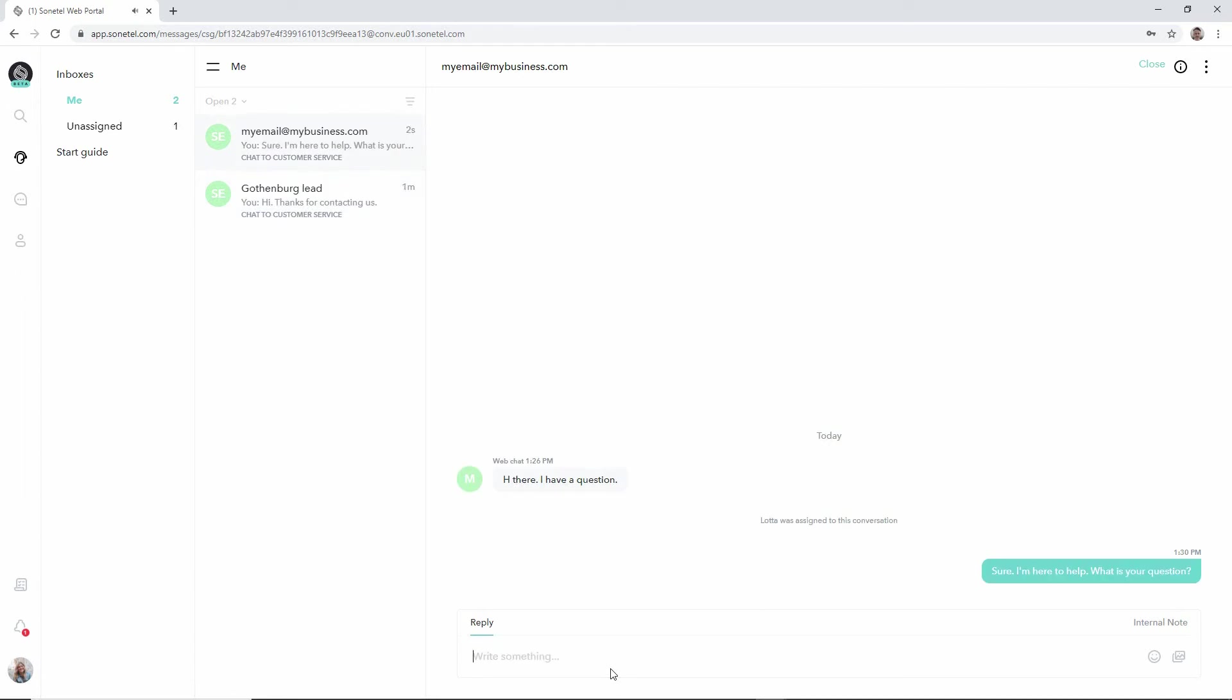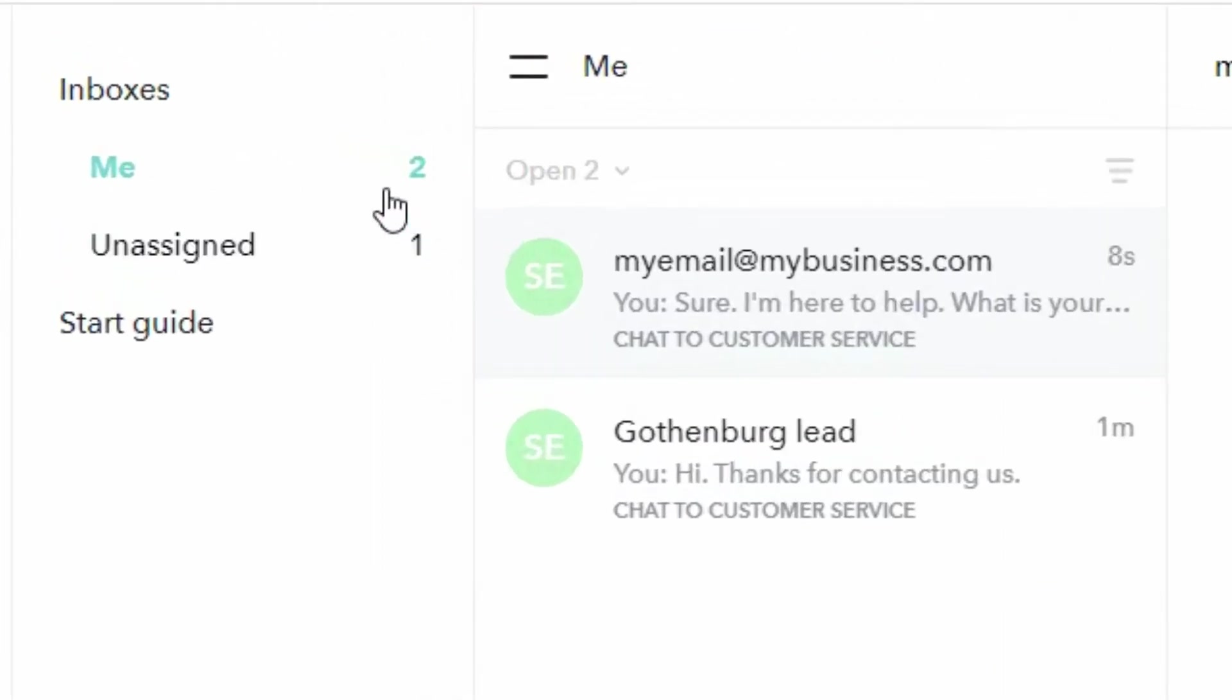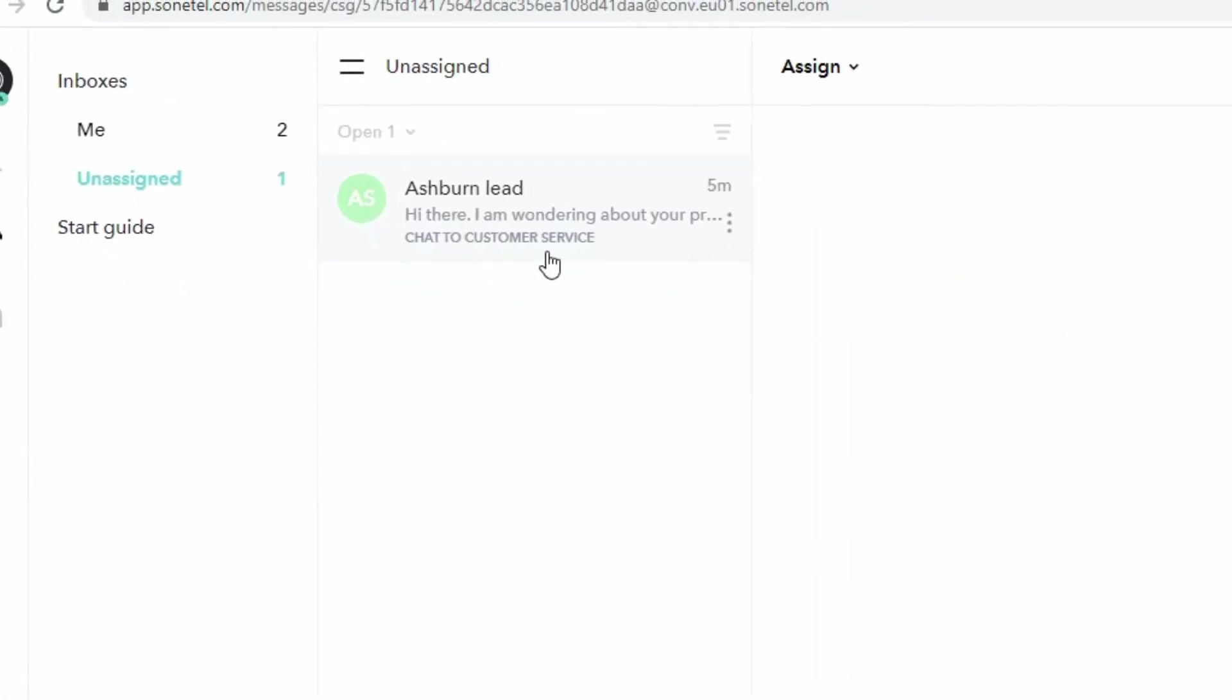Now I've basically assigned this conversation to myself as well. And you can see that the me inbox now has two conversations. The unassigned now only has one conversation.